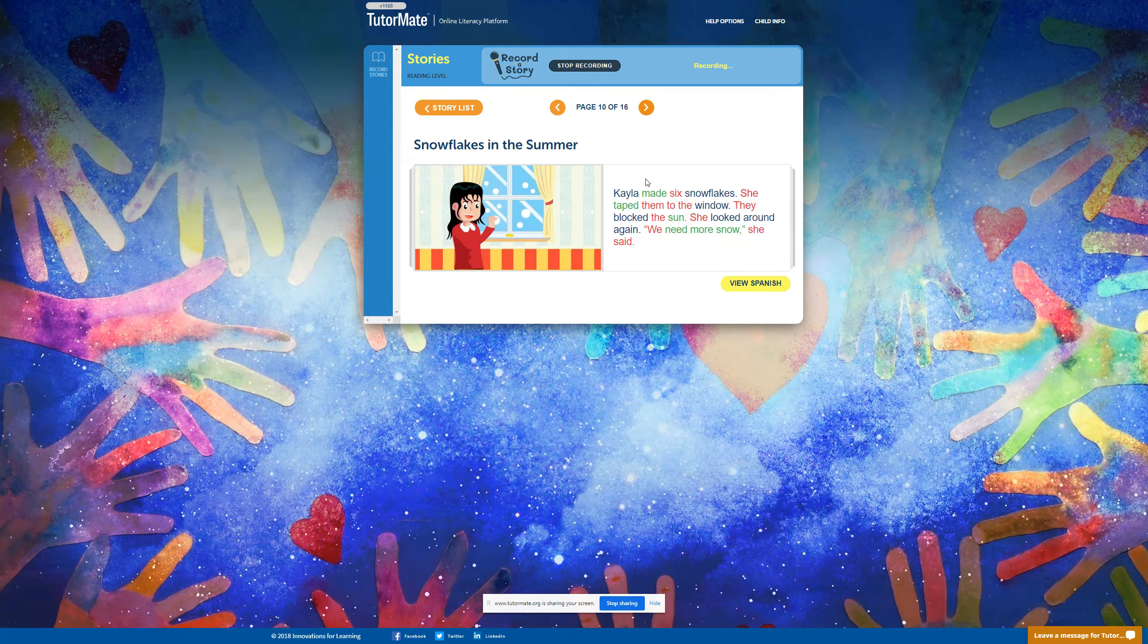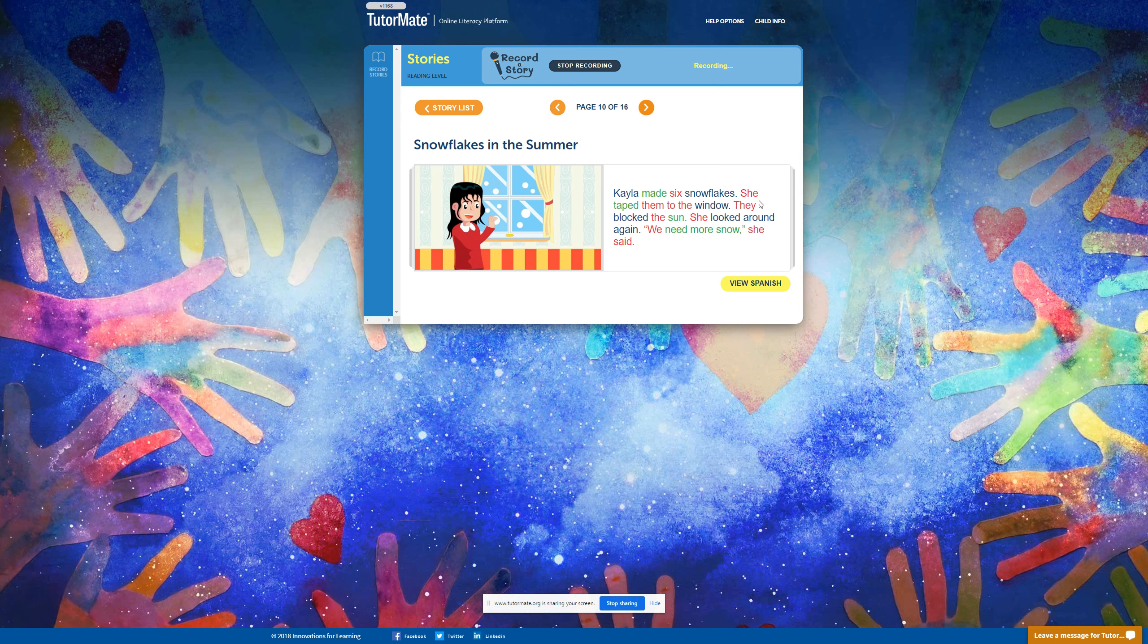Kayla made six snowflakes. She taped them to the window. They blocked the sun. She looked around again. We need more snow, she said.